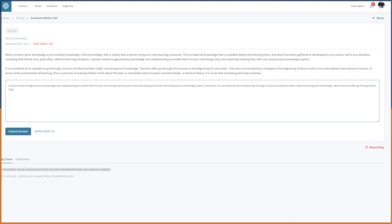...at the beginning of a new topic. Now this is what would ideally be the main part. If you want to use this part you can as well: 'Prior knowledge or pre-existing knowledge is the knowledge, skill, or ability that a learner brings to a new learning encounter.' Let's write that down because we have a bit of a word gap that we can fill.